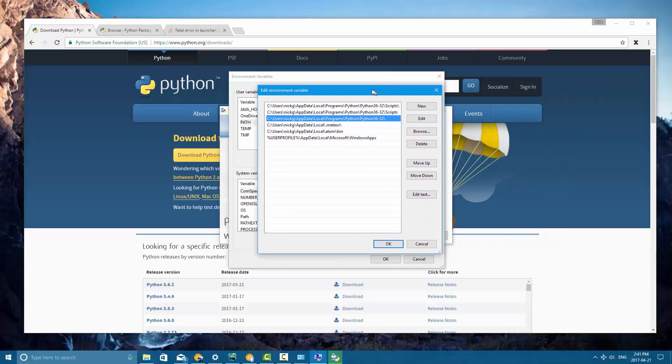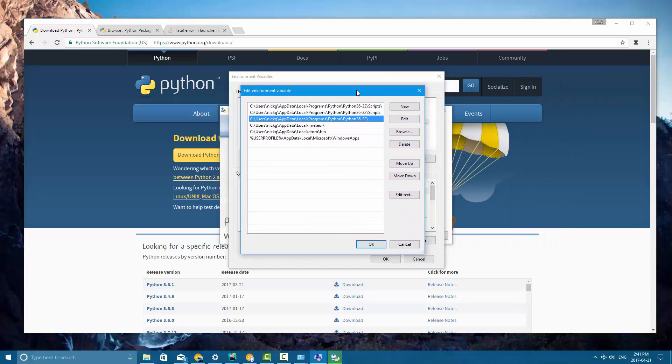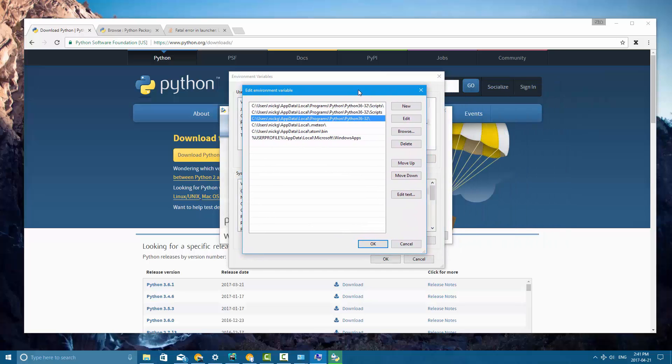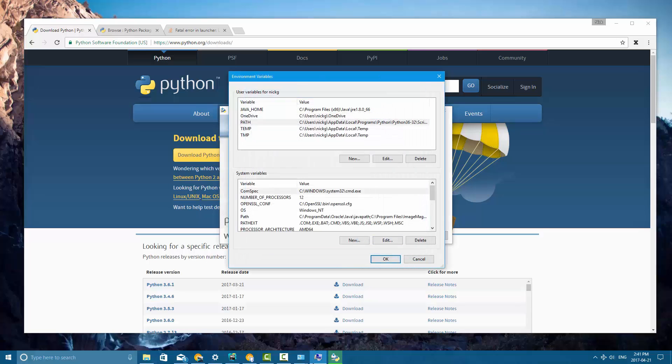And then if it doesn't find it, then it's going to say, okay, well I don't really know what you're looking for. And that's why we add paths to the path variable. So that has been added.